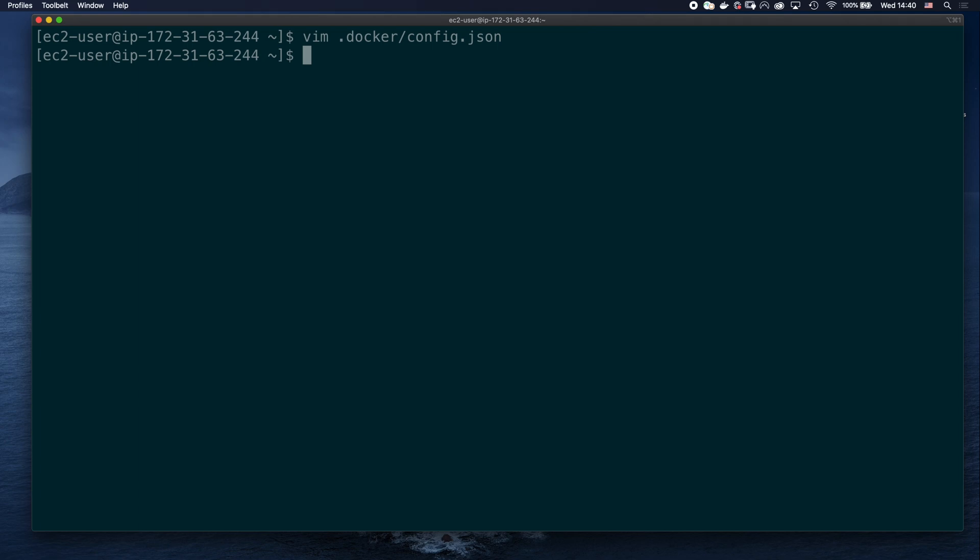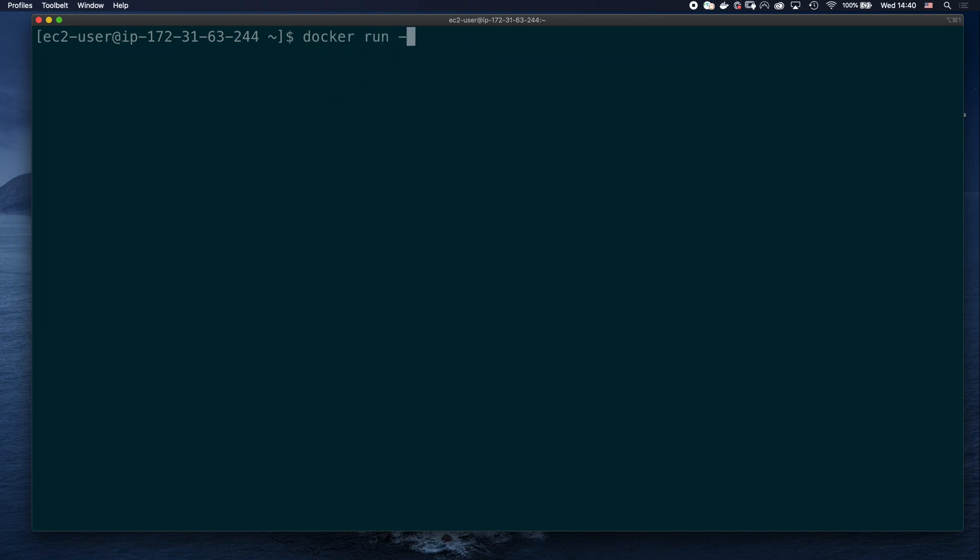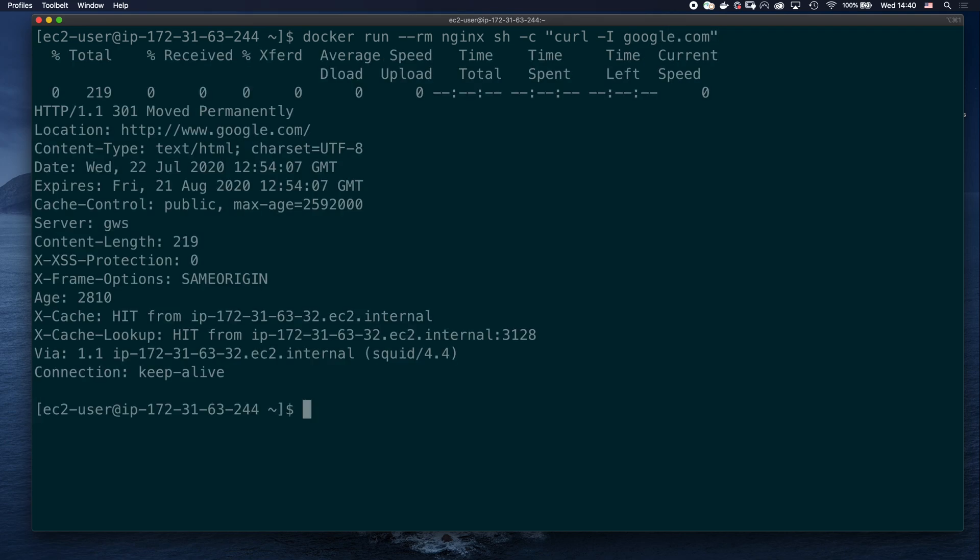Let's test the result of this last configuration by echoing the HTTP proxy variable for a new container. And the variable has been set by the docker client now. One final test to try connecting to google.com again, and it works as expected.